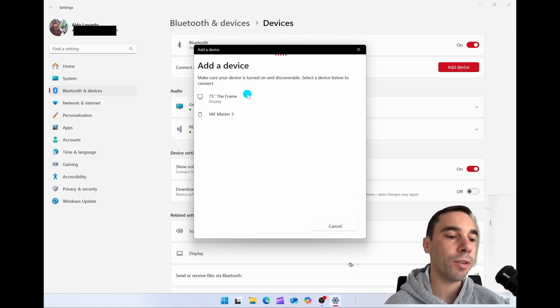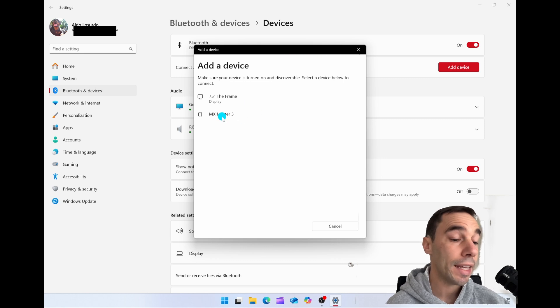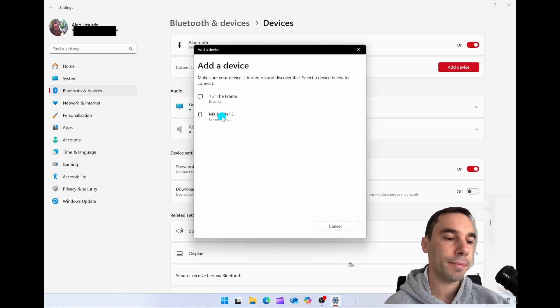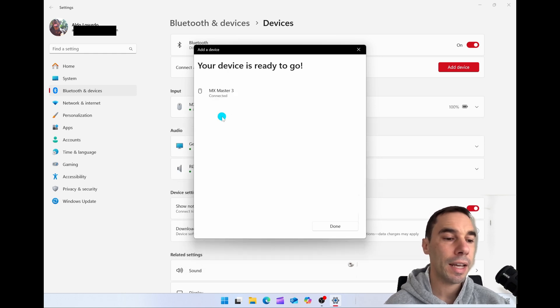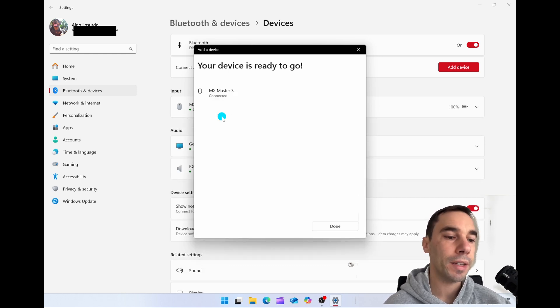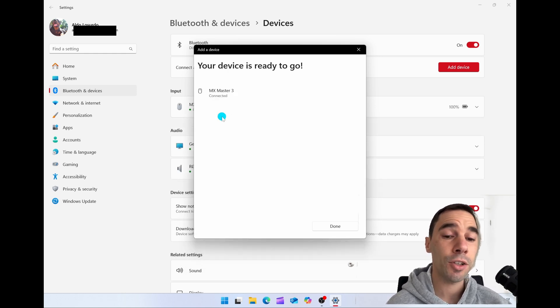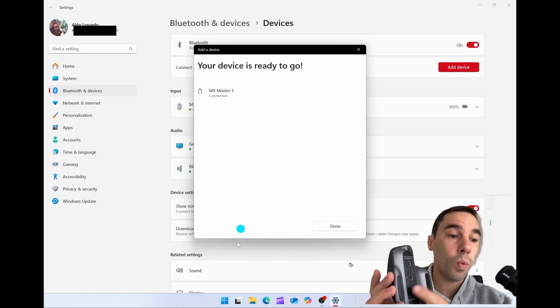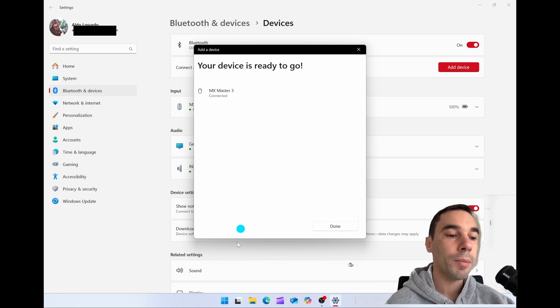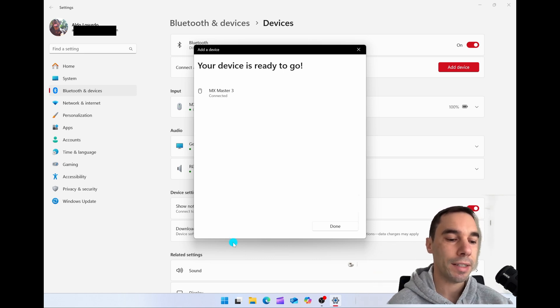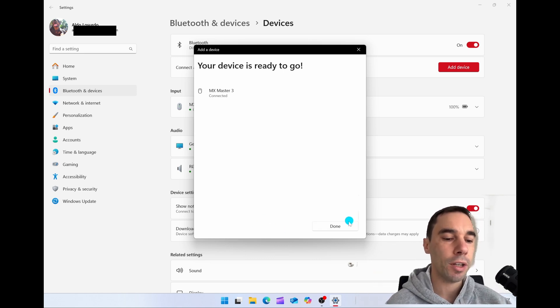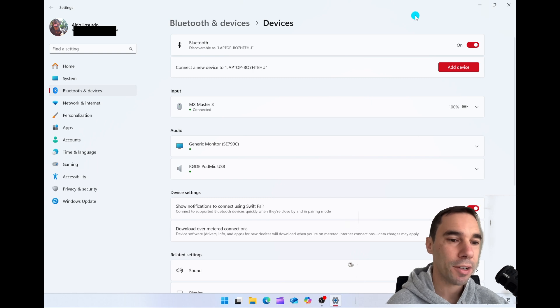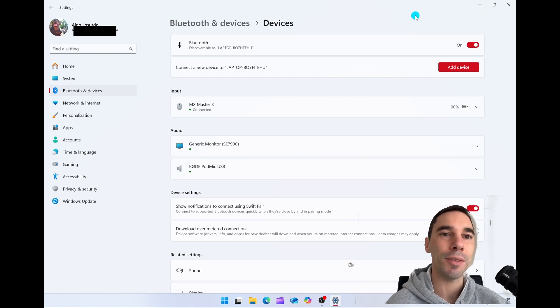Then it's going to start looking for all the devices around you. There's my mouse right there. I'm simply going to select on that. Give it a couple of seconds. If it takes you a while to get to this stage, you might have to press the pairing button one more time. But what you can see here is that the device is connected and we can go ahead and start using our Bluetooth mouse on Windows 11.